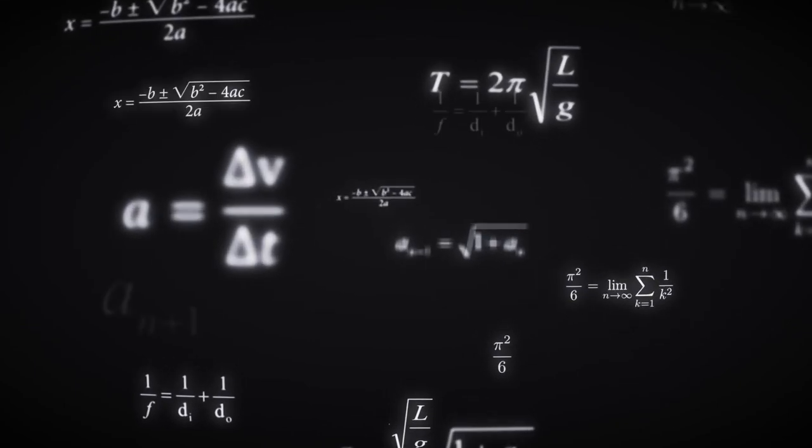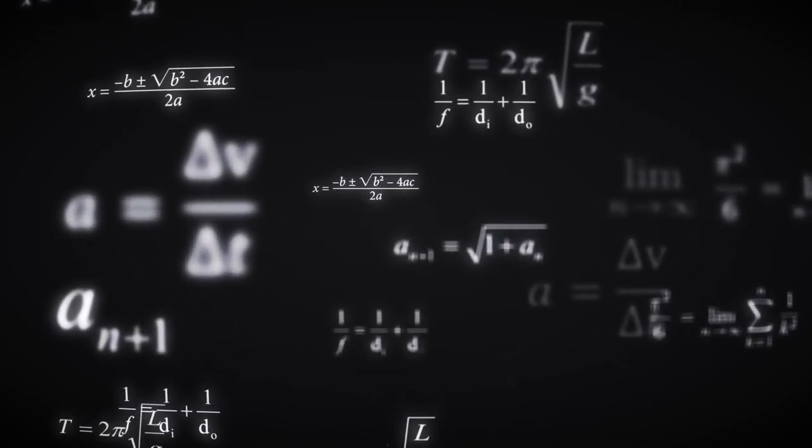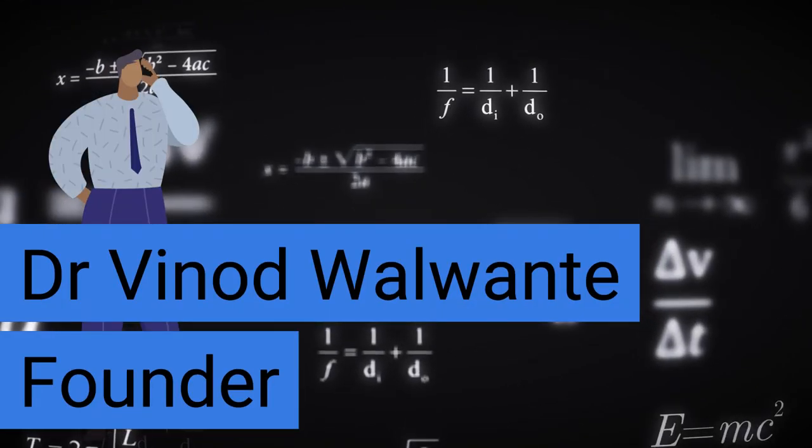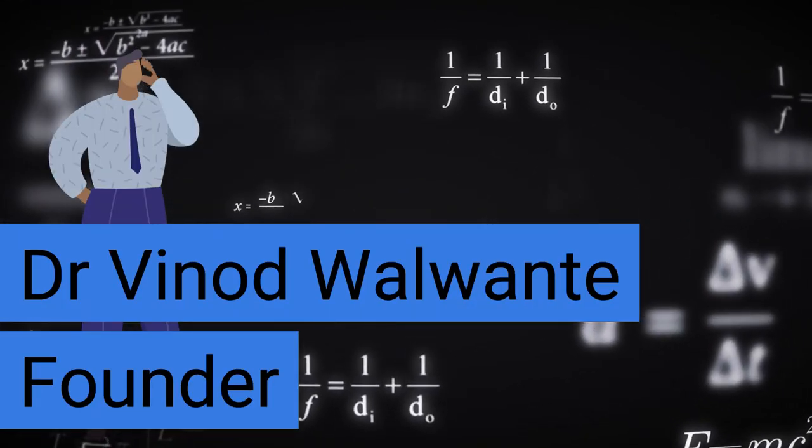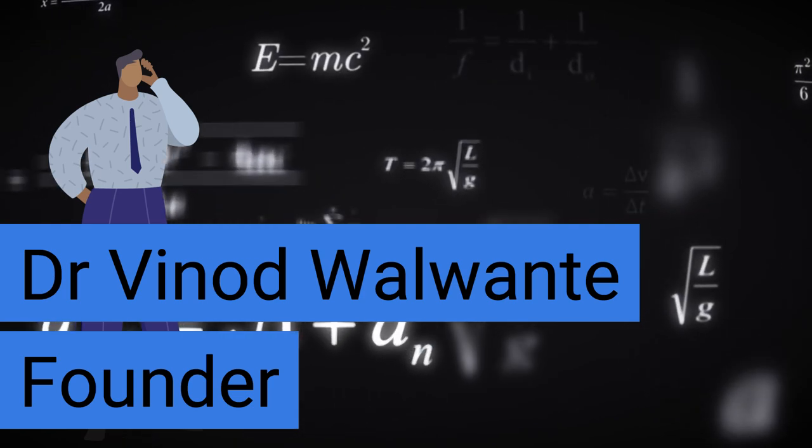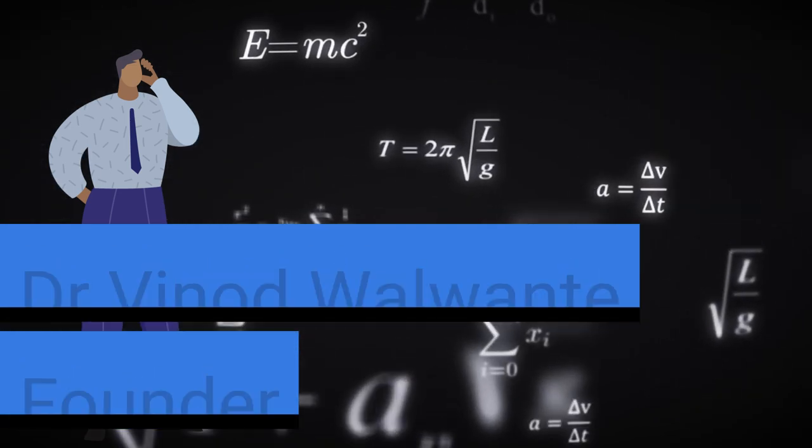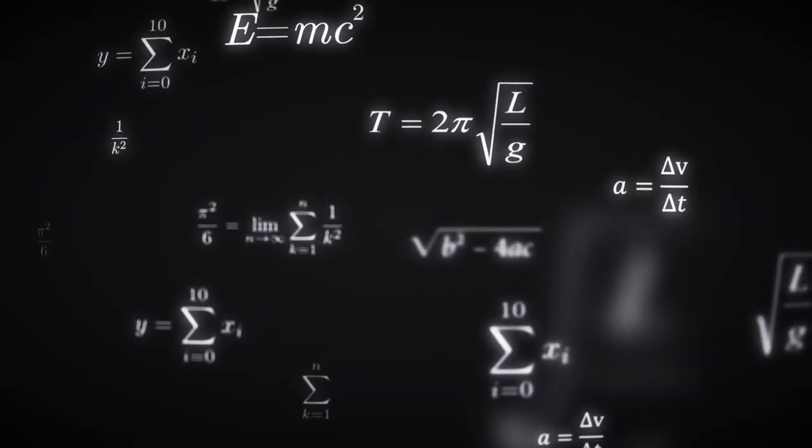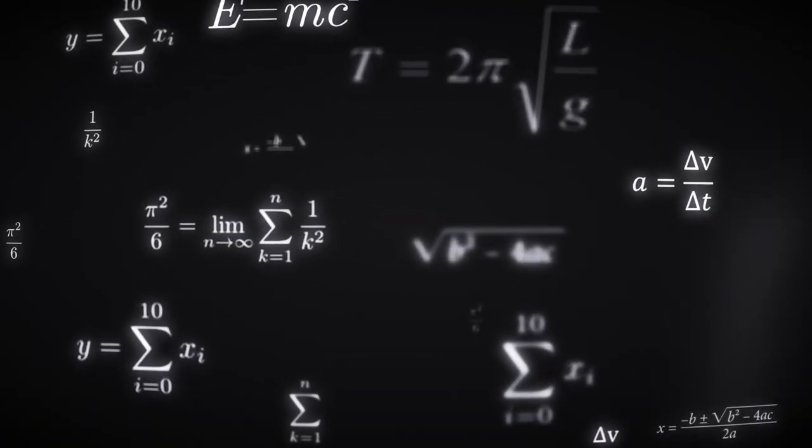Welcome to my world of expertise. I am Dr. Vinod Valwante. I am Guinness Record Holder in Power Apps Development.